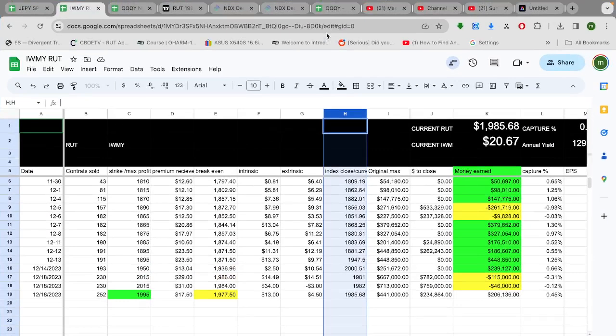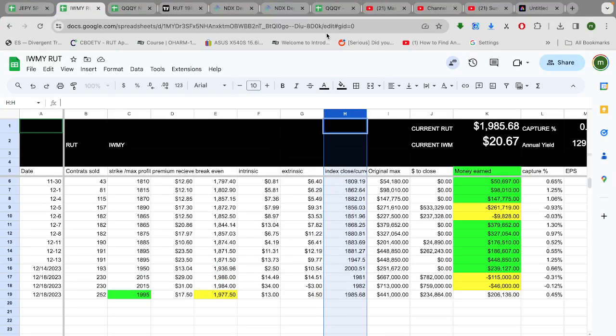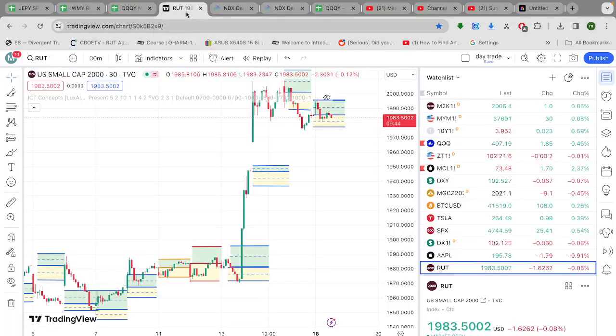Hey guys, Max Convexity here. Hope everyone's having a great afternoon. Let's look over here at the market and see how the Defiance Income Strategy Funds are doing.